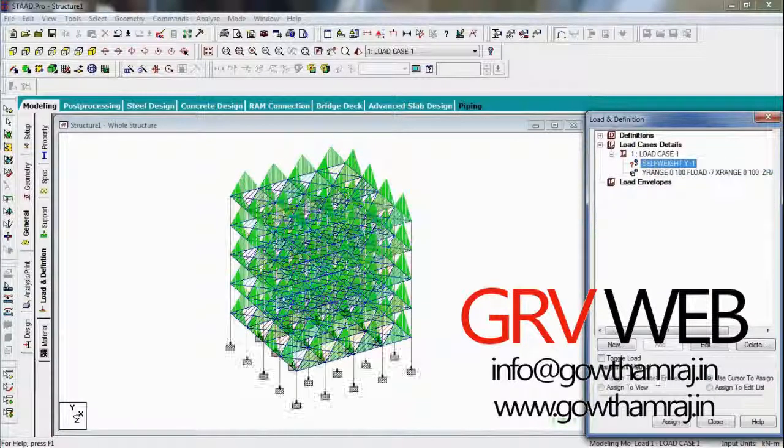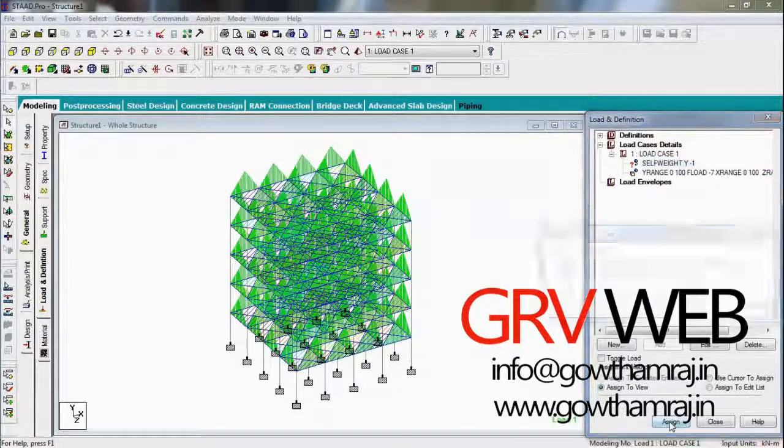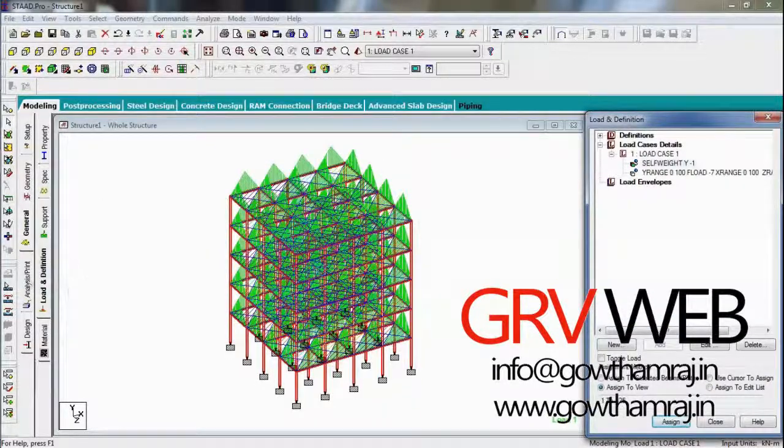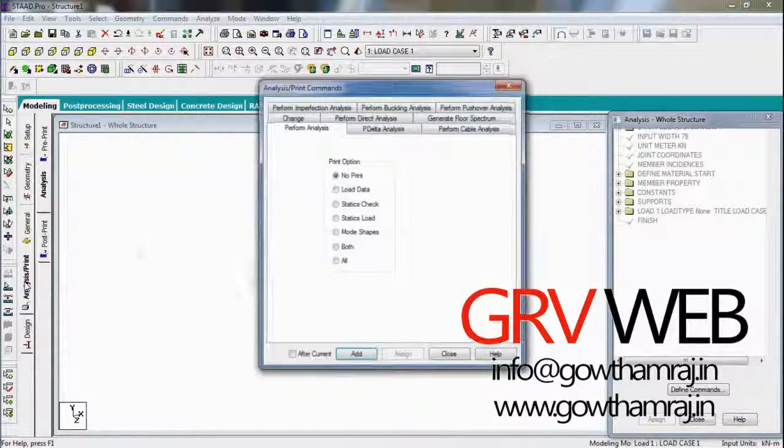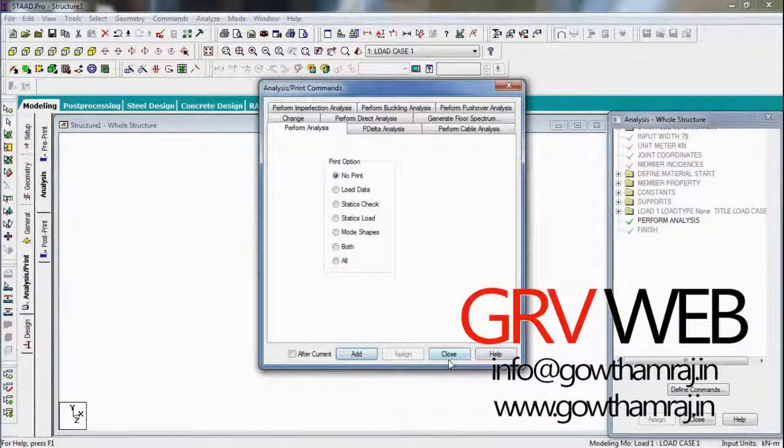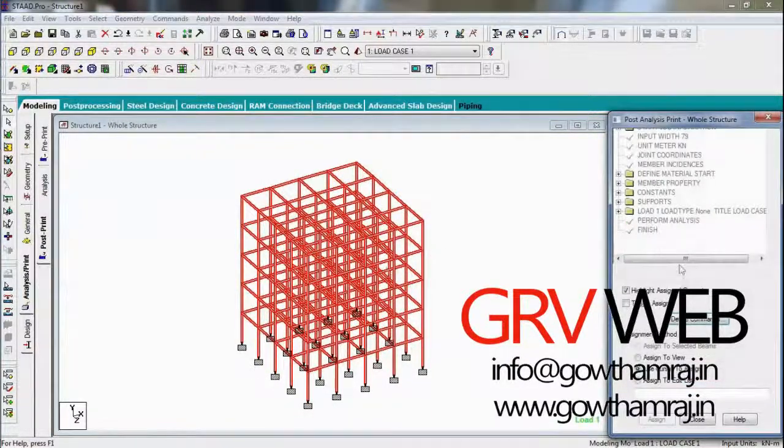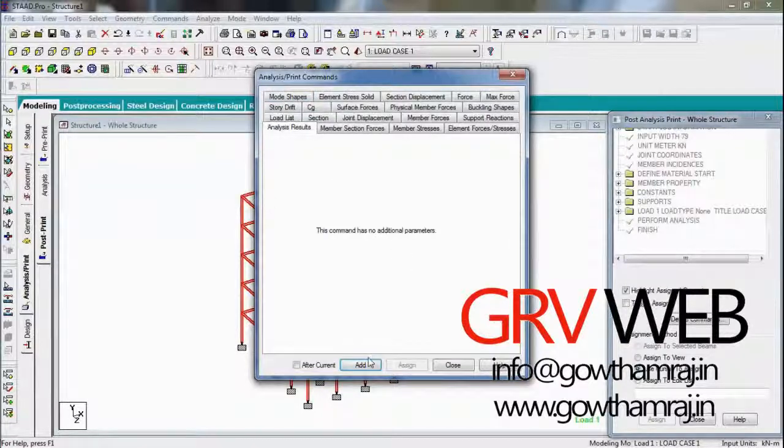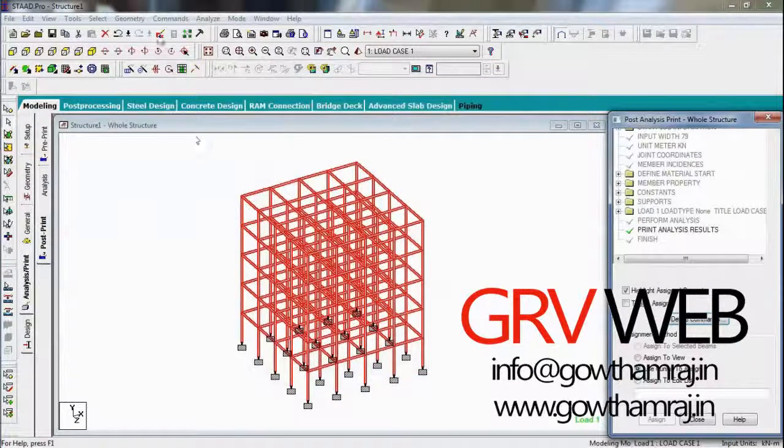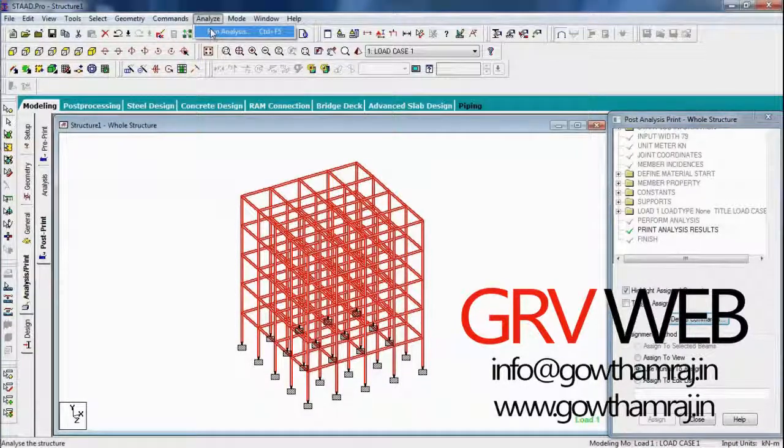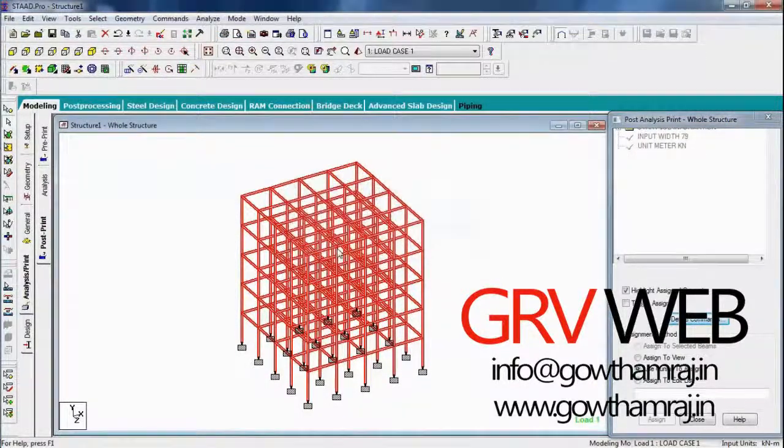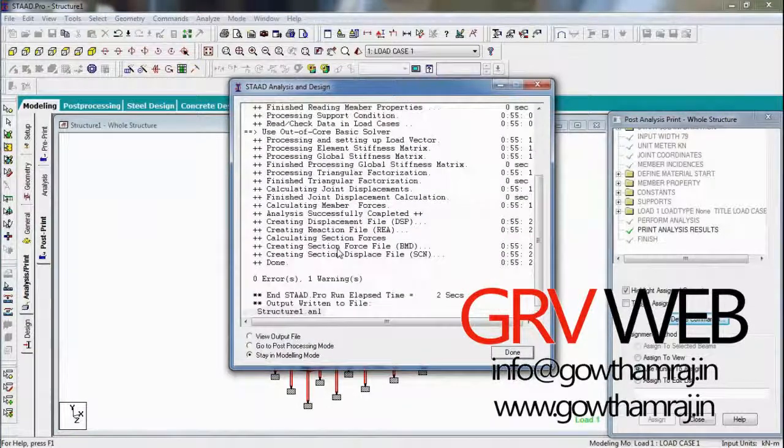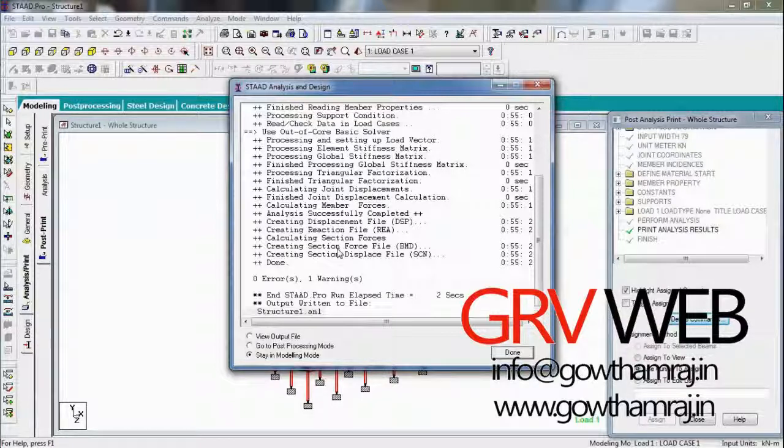So all you need to assign is a self weight. Assign to view, assign yes. We have assigned the self weight. So let's go to analysis, print, add, close, post print, define commands, analysis results, add, close. Now run analysis, save. We got only one warning. We don't need to consider warnings, only errors.